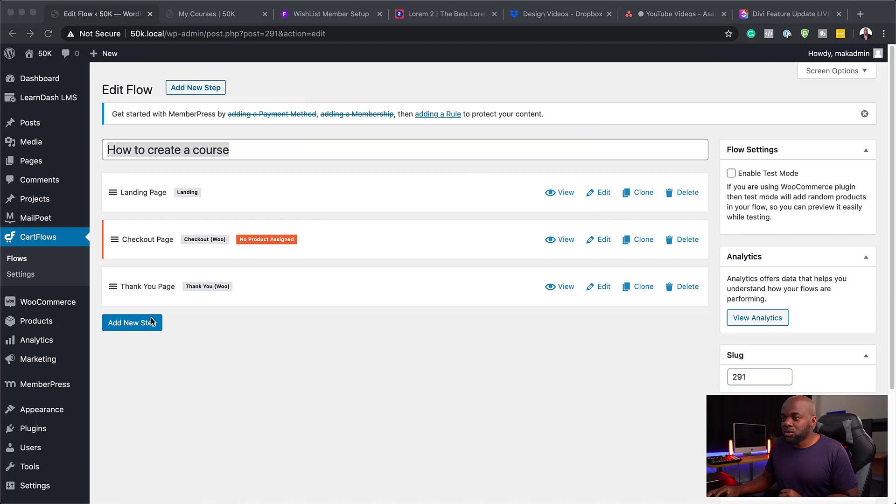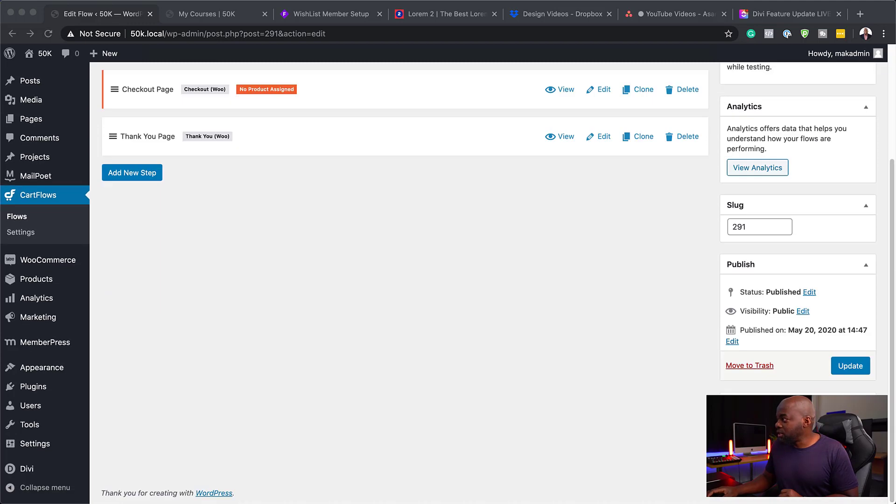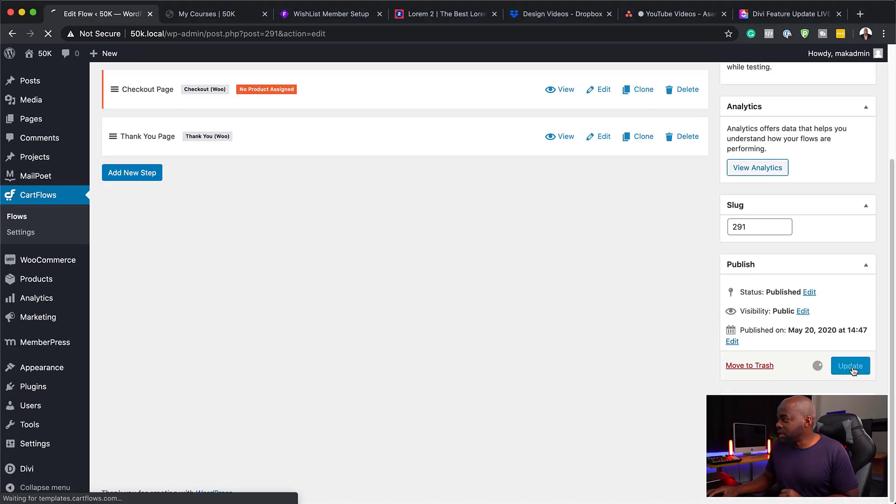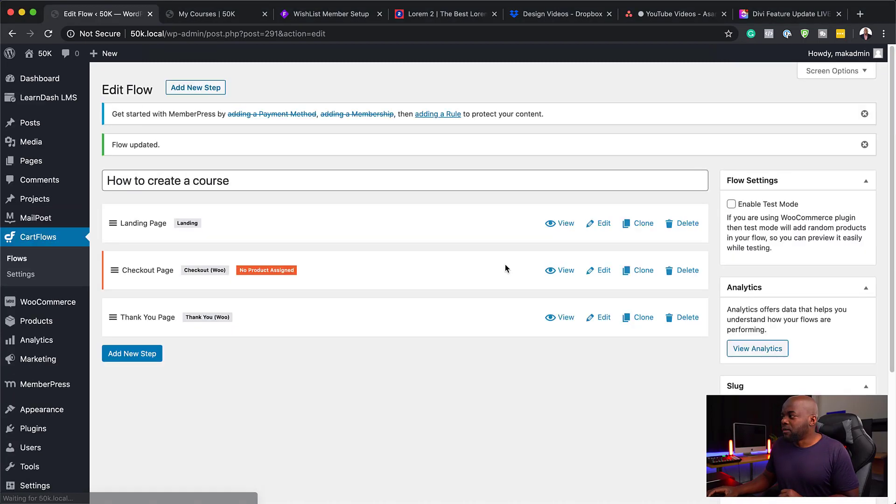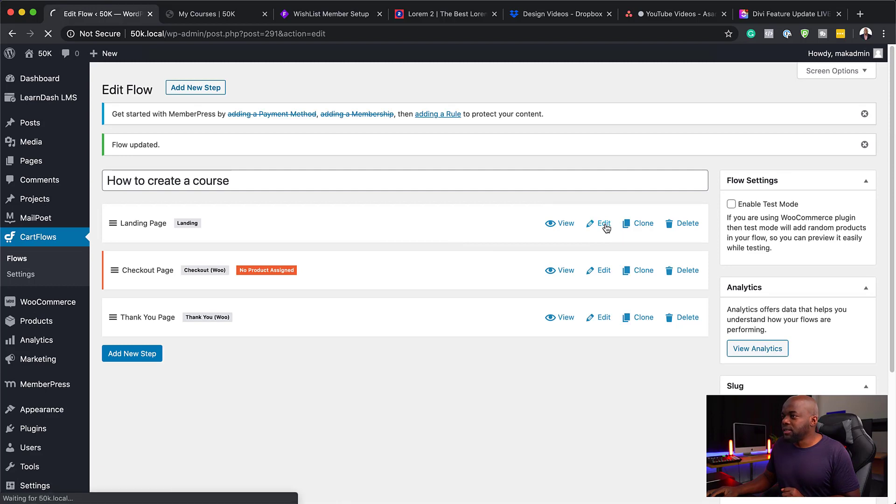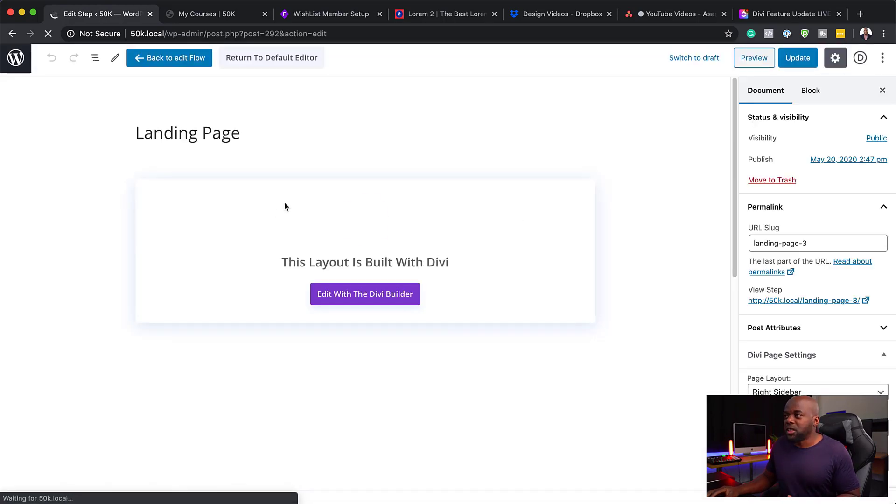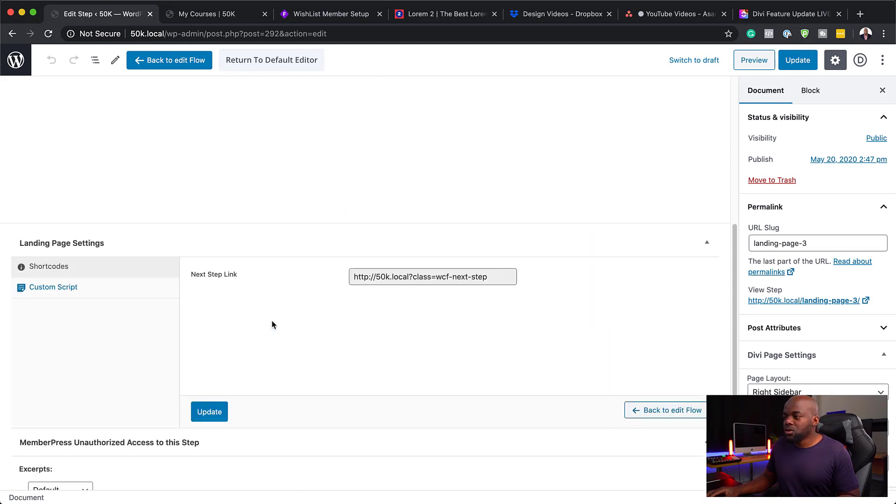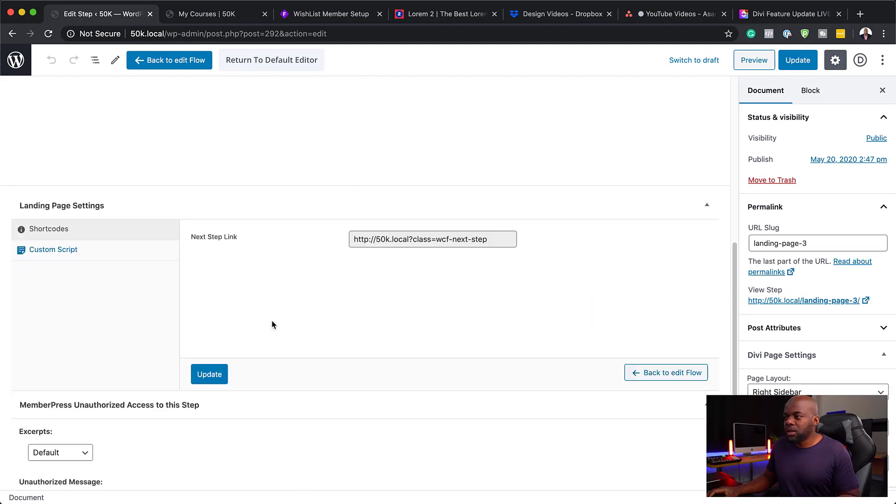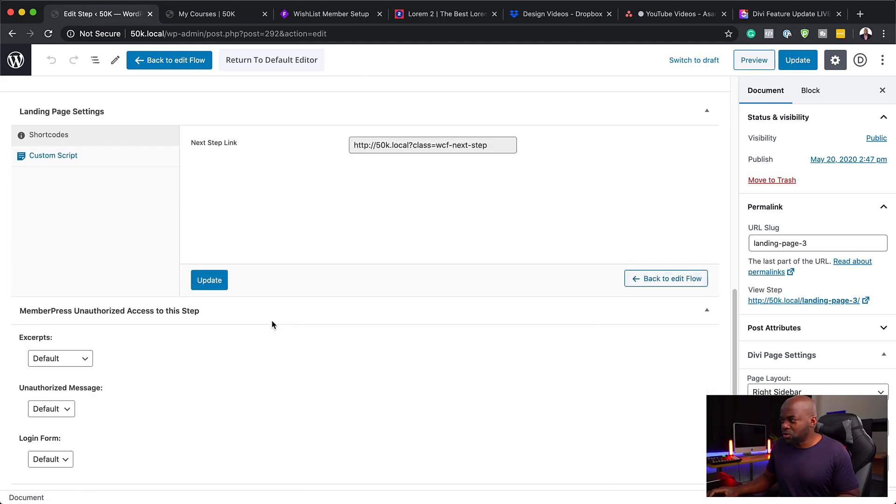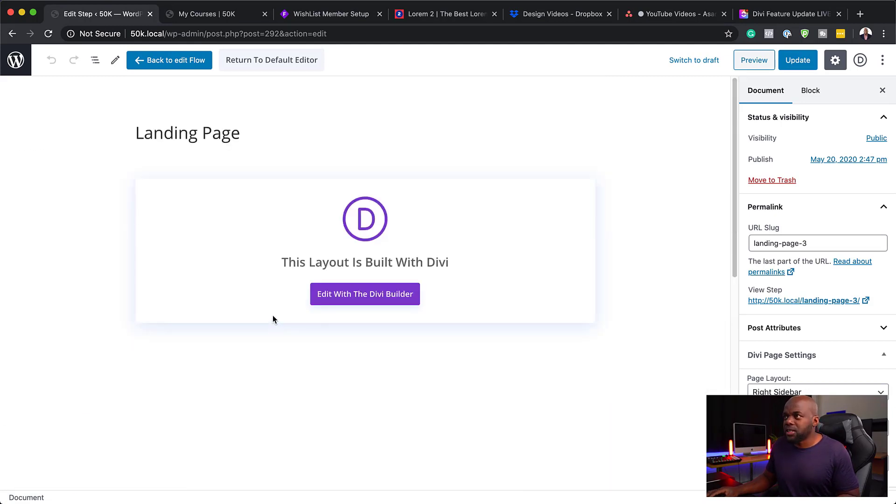Before I do that, I need to save this. I'm going to hit Update. Everything is all saved. I'm going to click Edit. This is going to be our landing page. We need to give this a name.